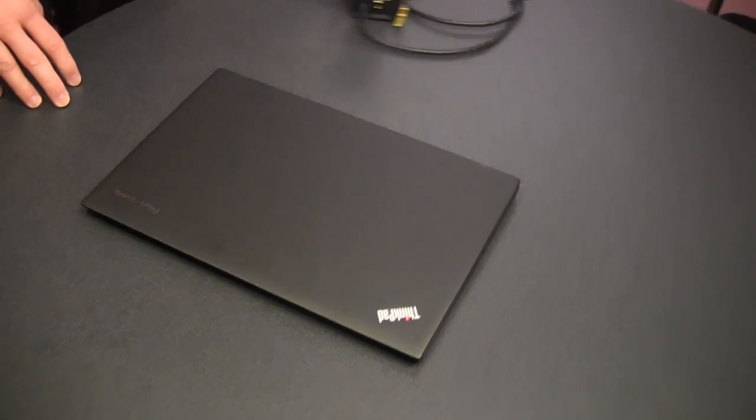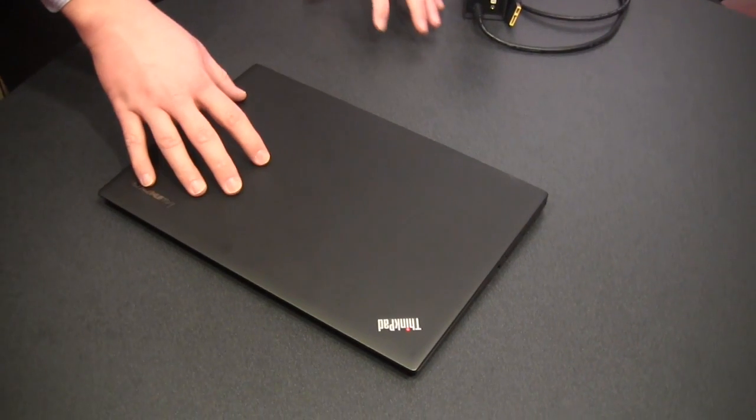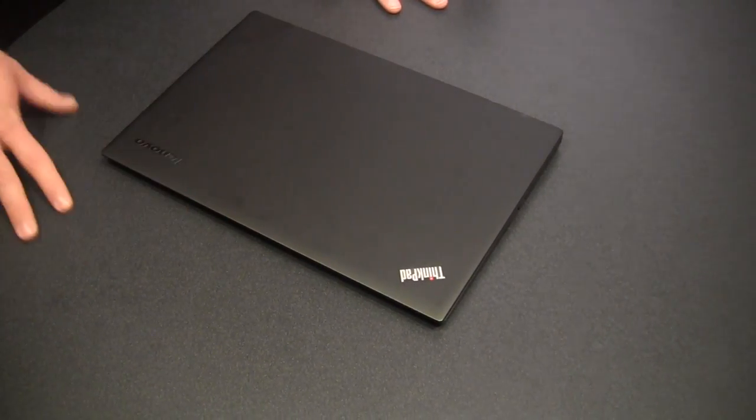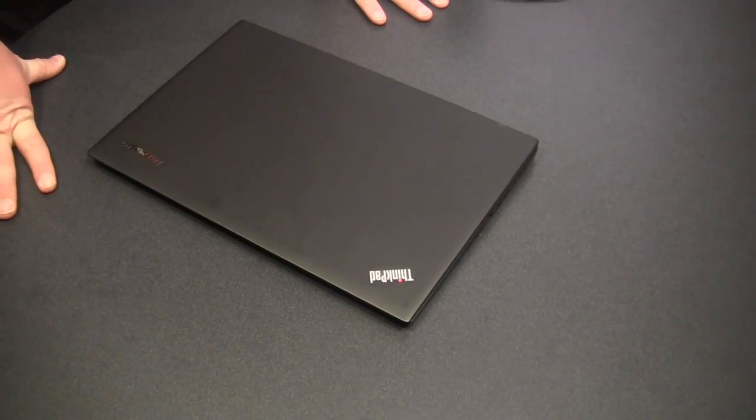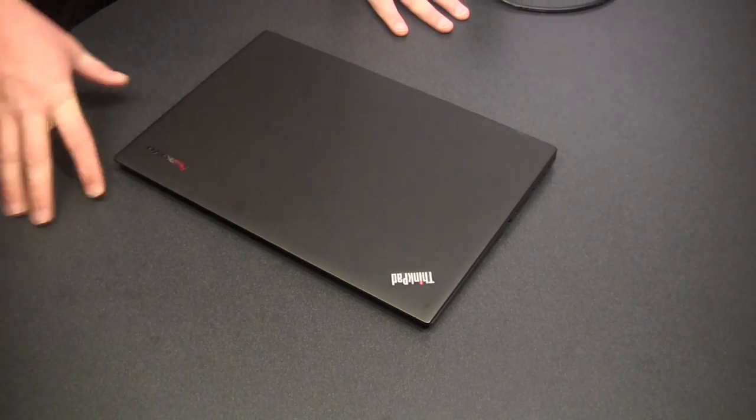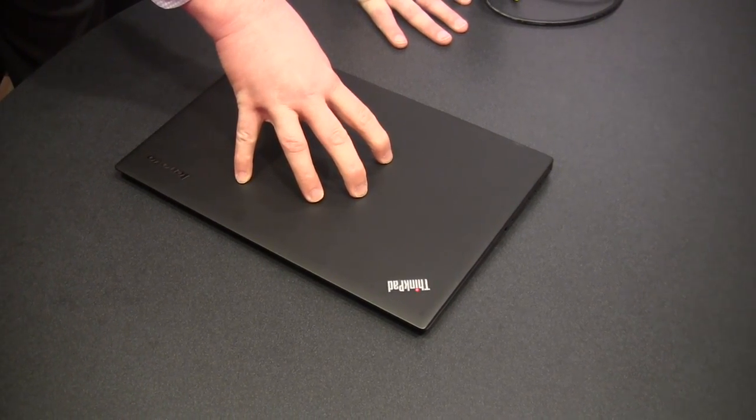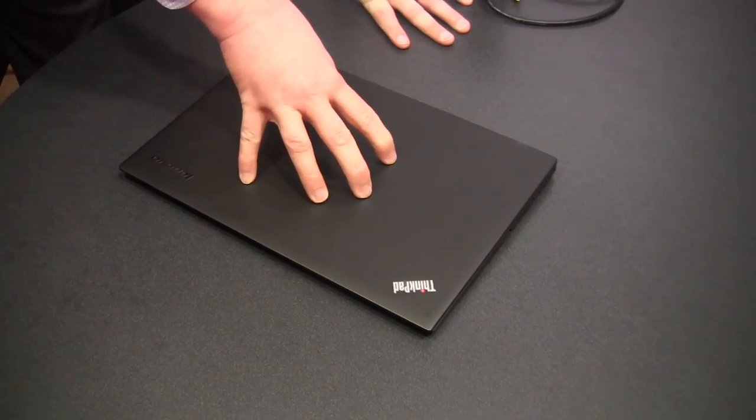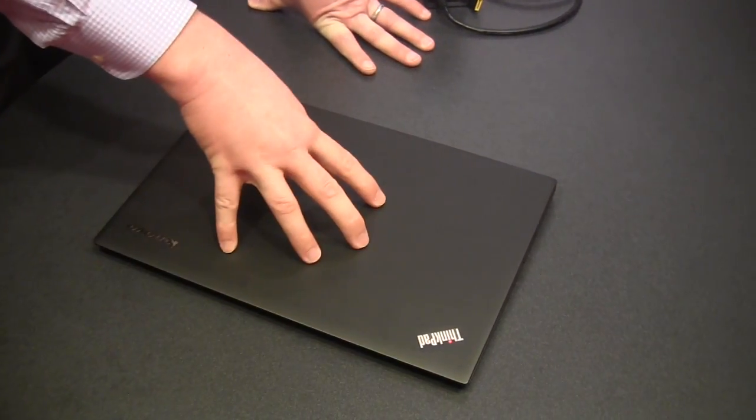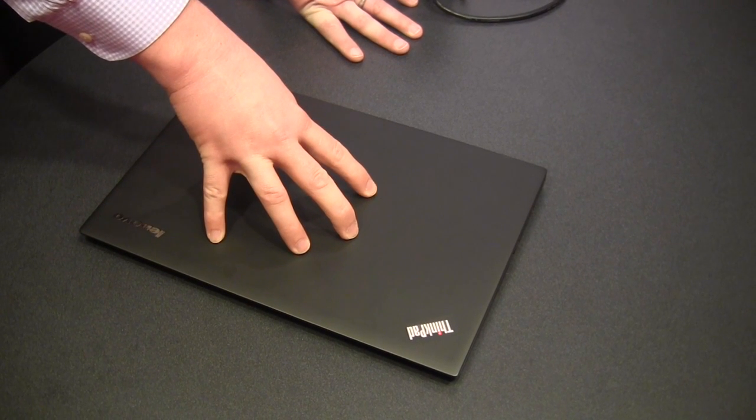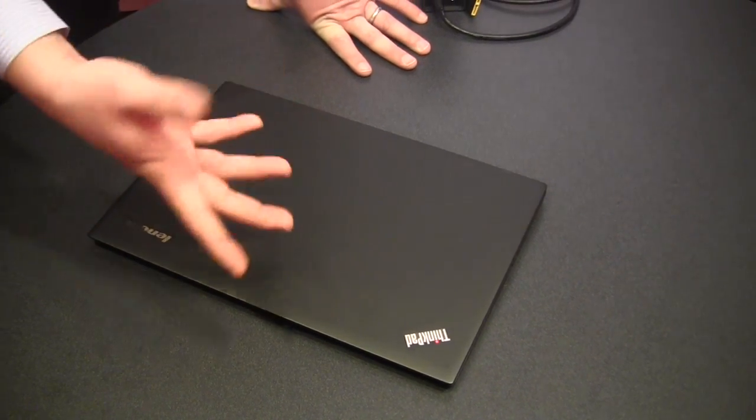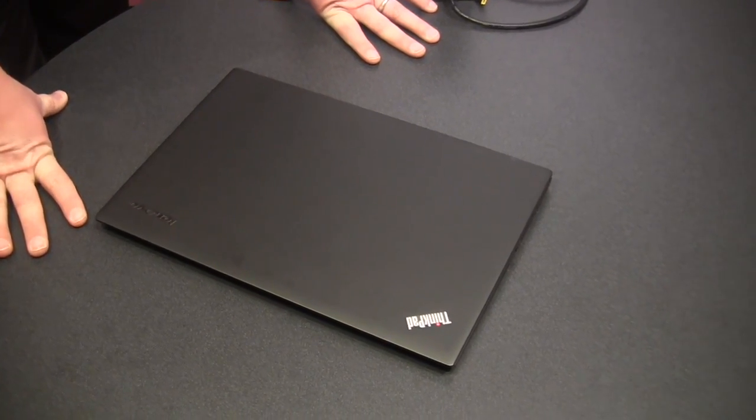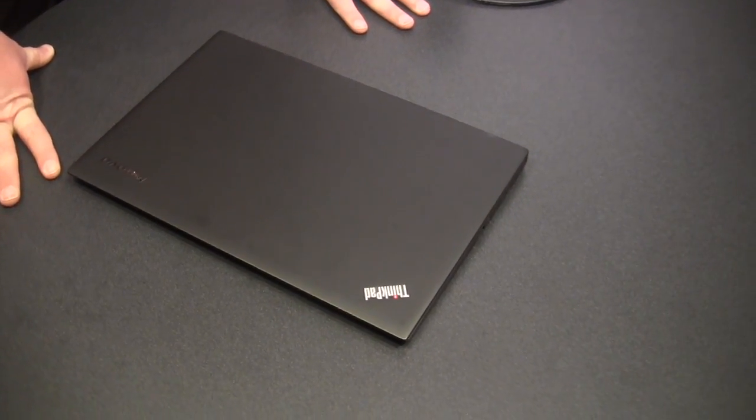Processor, are you guys of course running the latest? Yeah, latest fourth generation Haswell processors. This can be configured with Core i5 and i7. And it has either four or eight gigs of RAM and up to a 512 SSD. Oh nice, that's pretty cool.